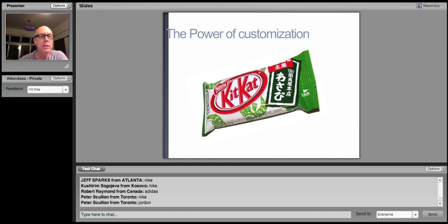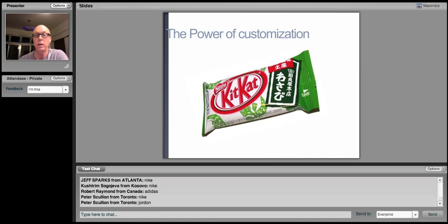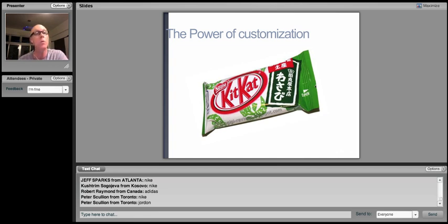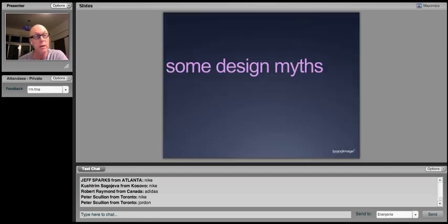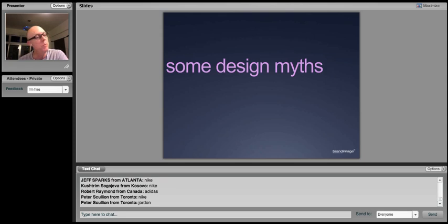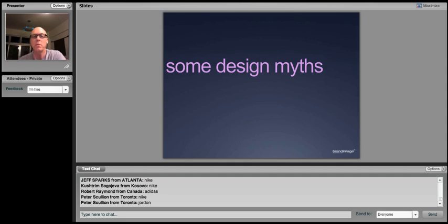And the power of customization. You take a global brand like Nestle has, like Kit Kat, and here it is in Japan where they're always experimenting with flavors. This particular flavor is Wasabi, Wasabi Kit Kat. So, moving right along. I hope you found that part of the presentation entertaining.